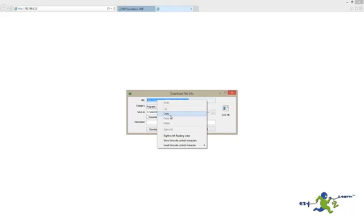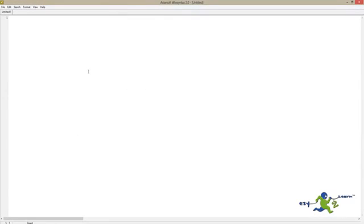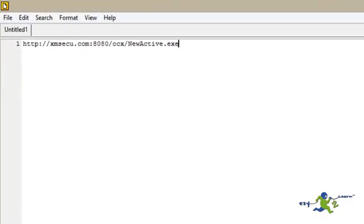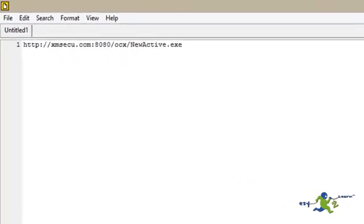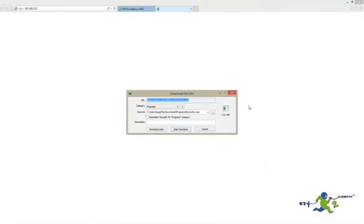I'm just going to copy and paste the link for ActiveX. It should be in the description area of this video.